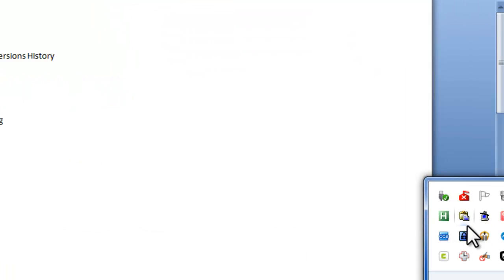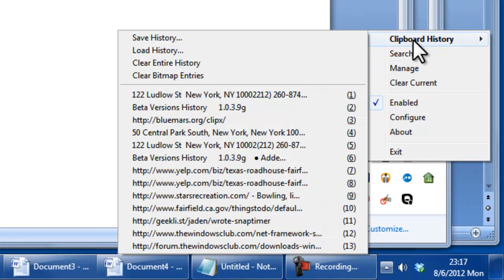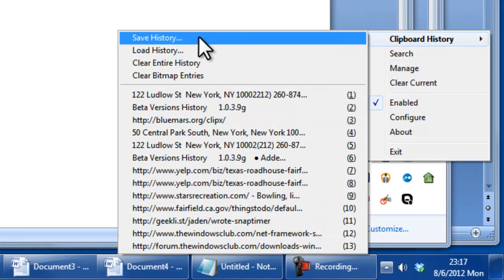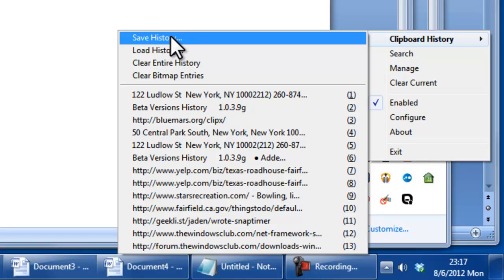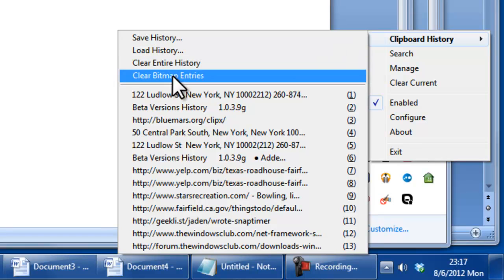You can also, and I don't really find myself doing this, but you can save a history out to a file and then load it later in time. So maybe if you're working with a whole bunch of data that's all relevant and you don't want to lose it, you could save it out and then bring it back at a later time. You can also clear out the entire history or just bitmap entries because those are going to be the ones taking up the most room.